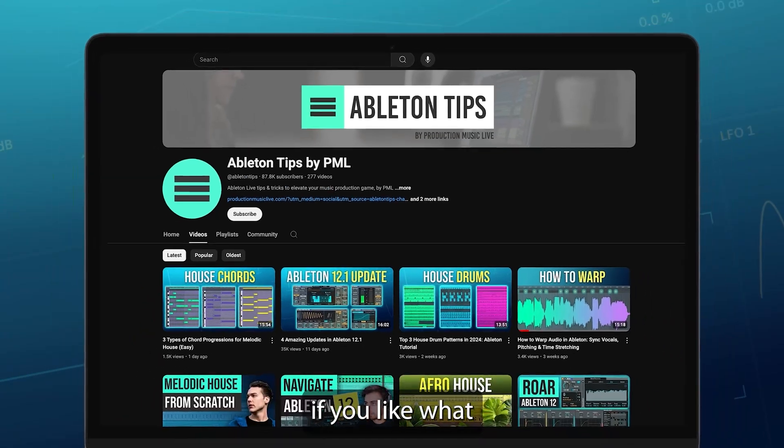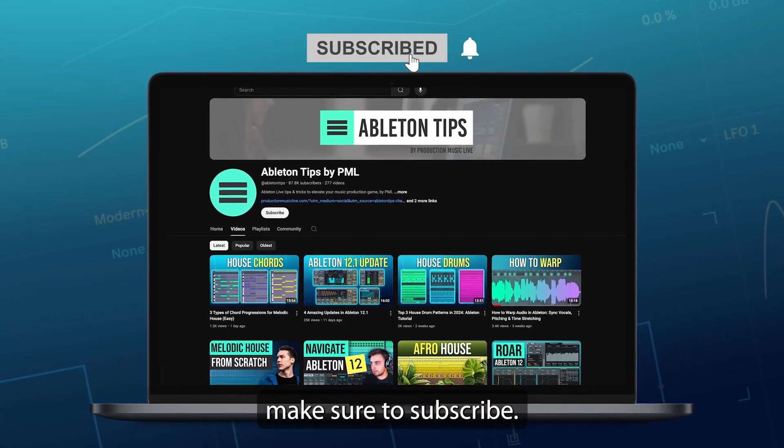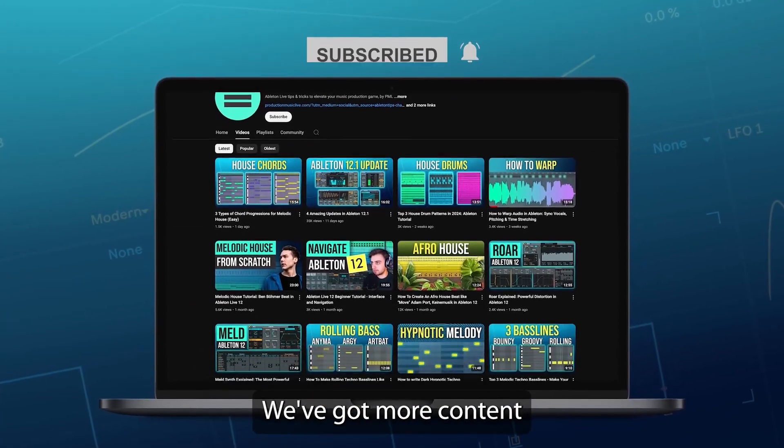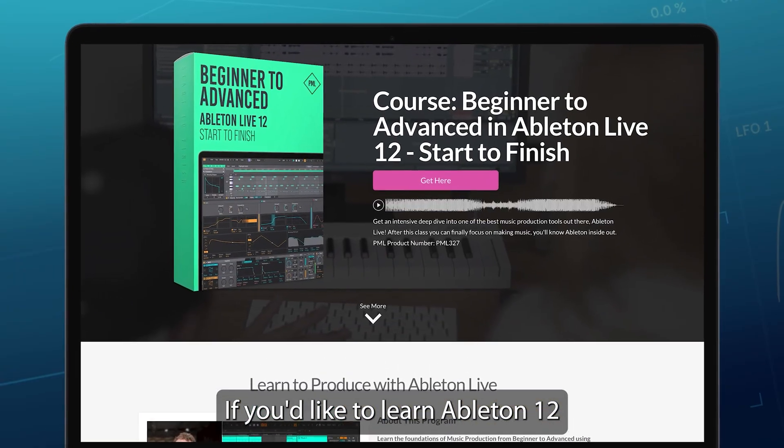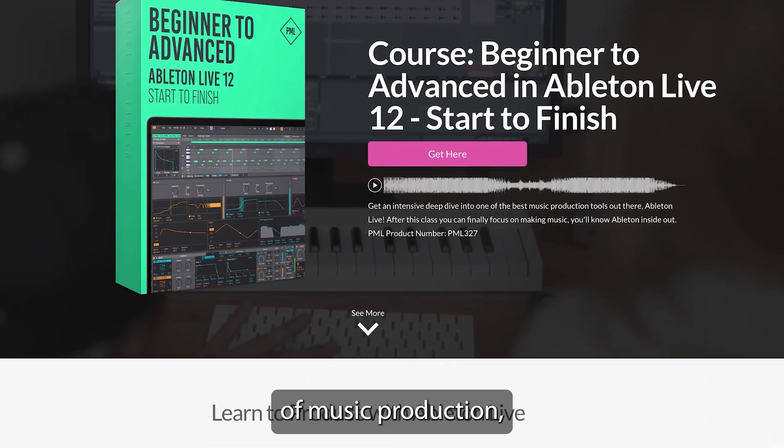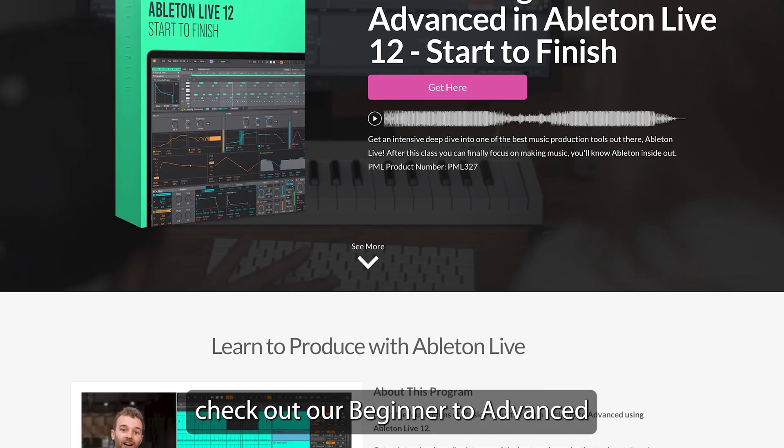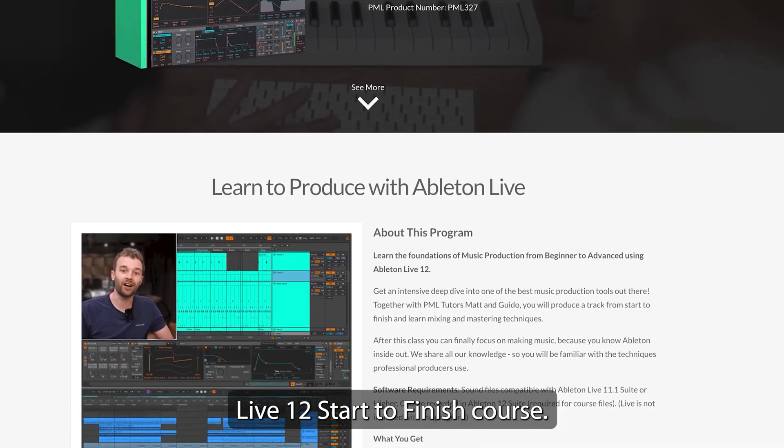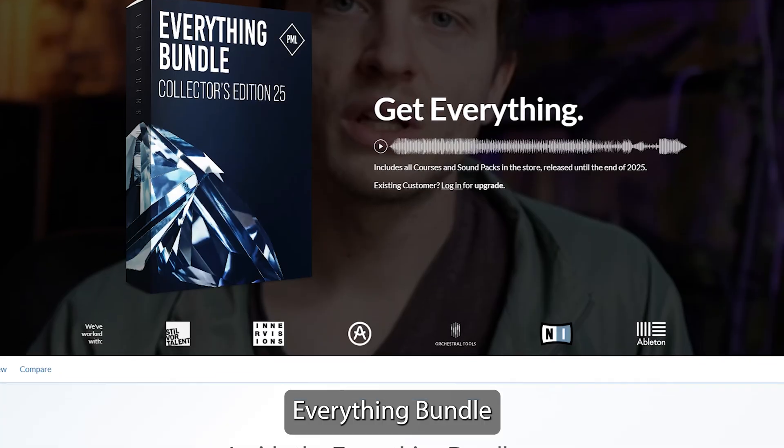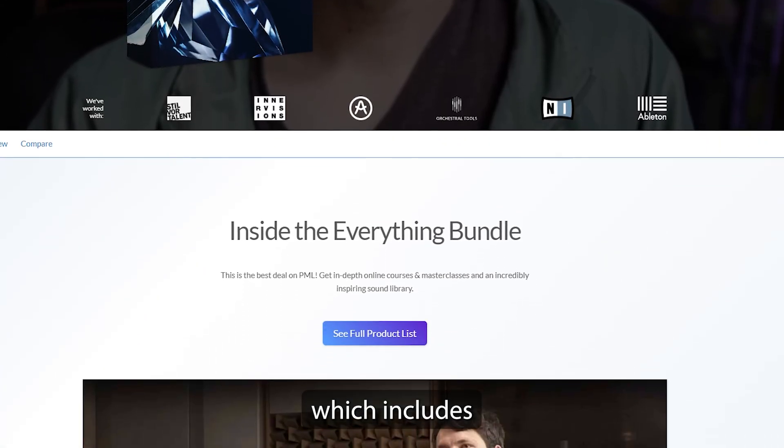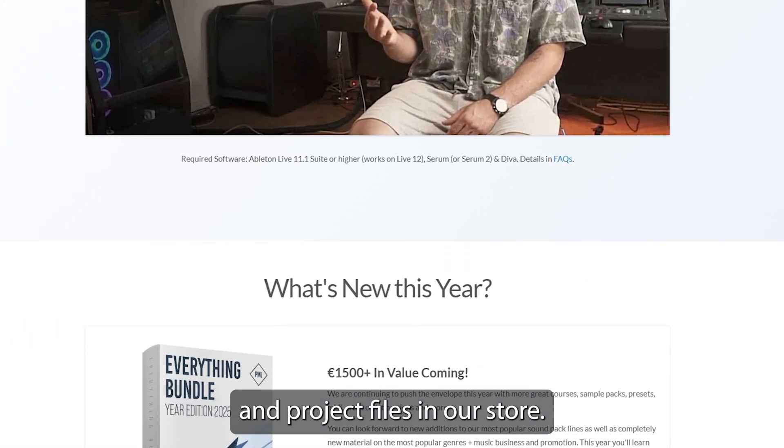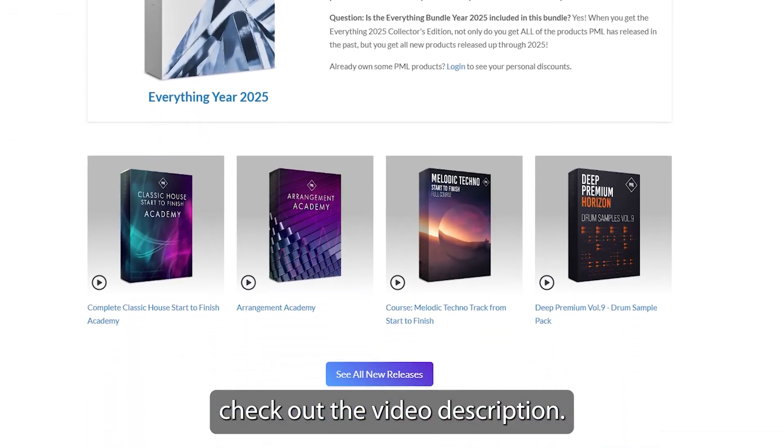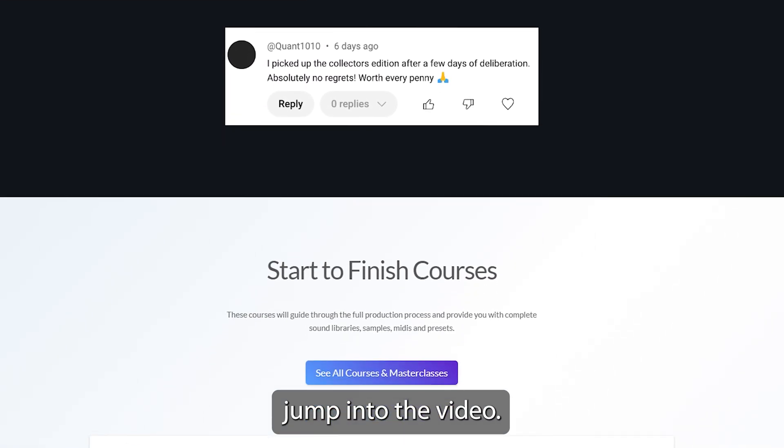Before we get into the video, if you like what we are doing on this channel, make sure to subscribe. We've got more content about Ableton Live coming up. If you'd like to learn Ableton 12 with all the foundations of music production, check out our Beginner to Advanced Live 12 Start to Finish course, and make sure to also check out the Everything Bundle Collector's Edition, which includes all of the courses, sound packs, and project files in our store. To see all of that, check out the video description.